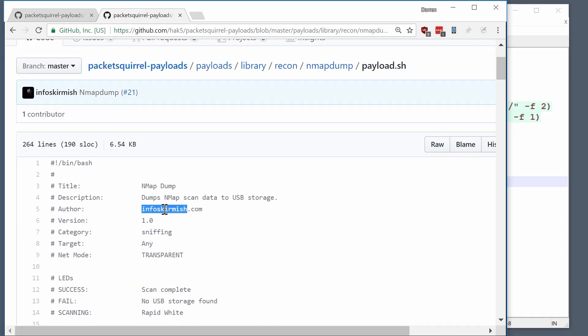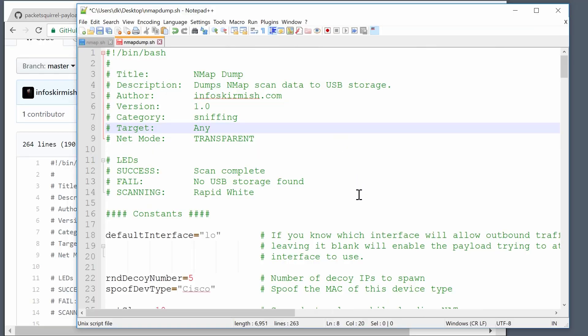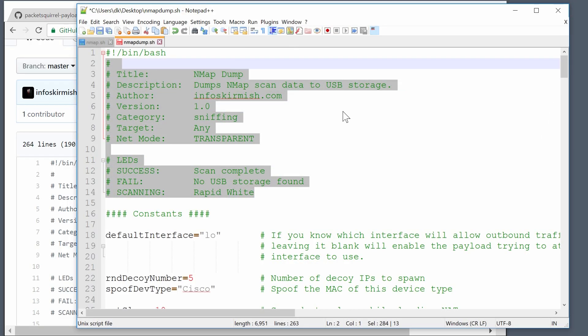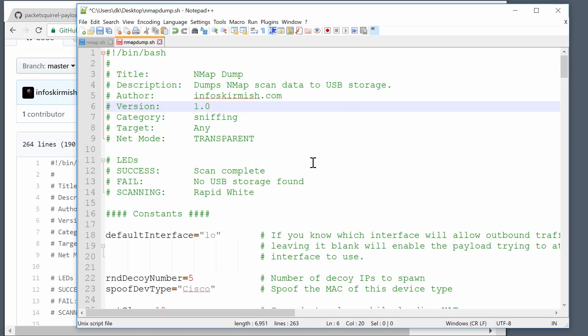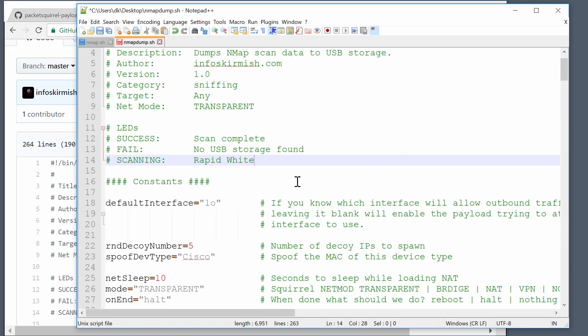While perusing the Hak5 GitHub I came across this particular payload — it's called nmap dump, it is from infoskirmish, which is actually a pretty cool website. Infoskirmish says: a society is only as free as their ability to freely share ideas — I totally agree — and this is a great example of a payload that matches all of that criteria that I just mentioned. I've got it pulled up over here, let's take a look.